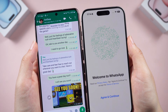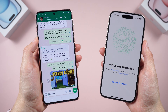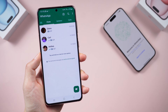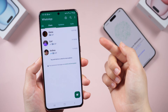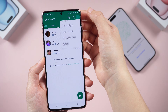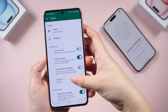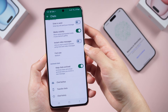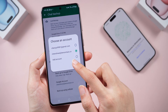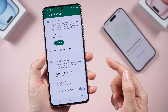In method one, you use Google Drive to transfer WhatsApp messages from Android to iPhone. First, back up your WhatsApp data to Google Drive on your Android device. Tap the three dots in the top right corner, go to Settings, select Chats, then Chat Backup. Click Backup and make sure you select the correct Google account you want to use.